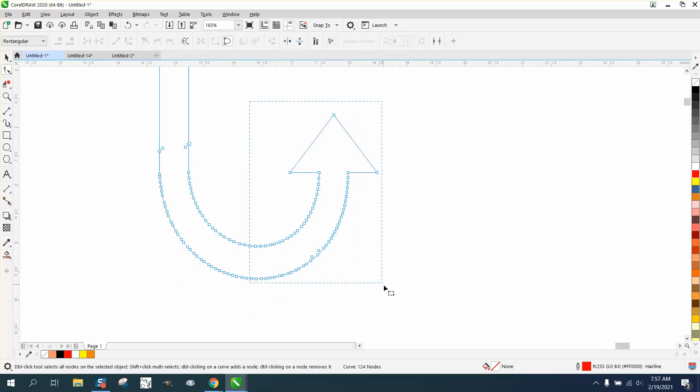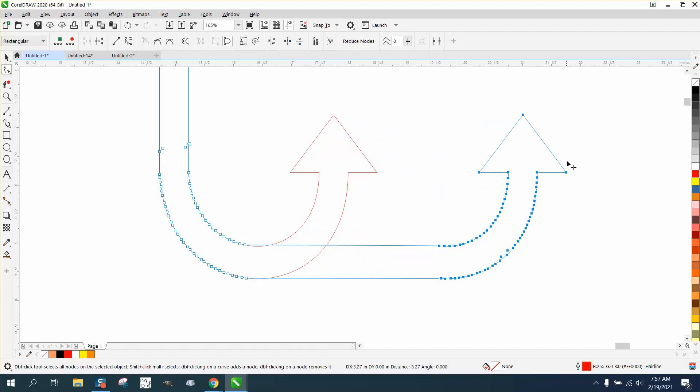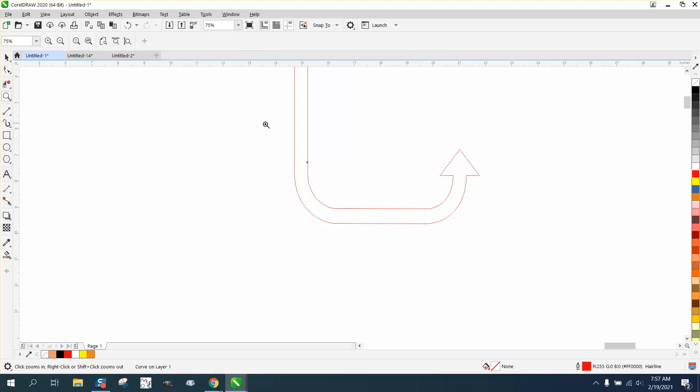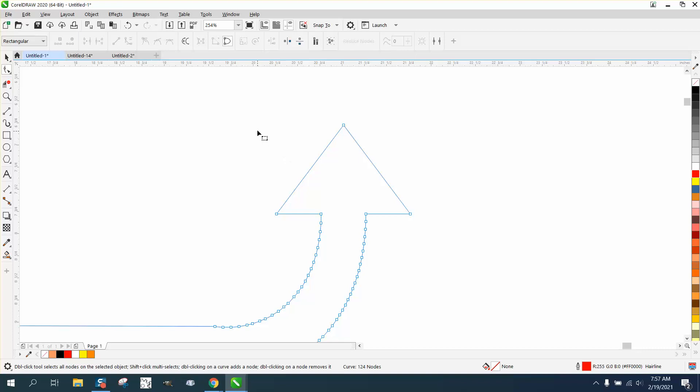So I'm going to get about half of it, grab all those nodes and start moving it, hold down the Control button. Now I'm going to zoom in, and we might not have gone far enough, but we'll see in just a second.